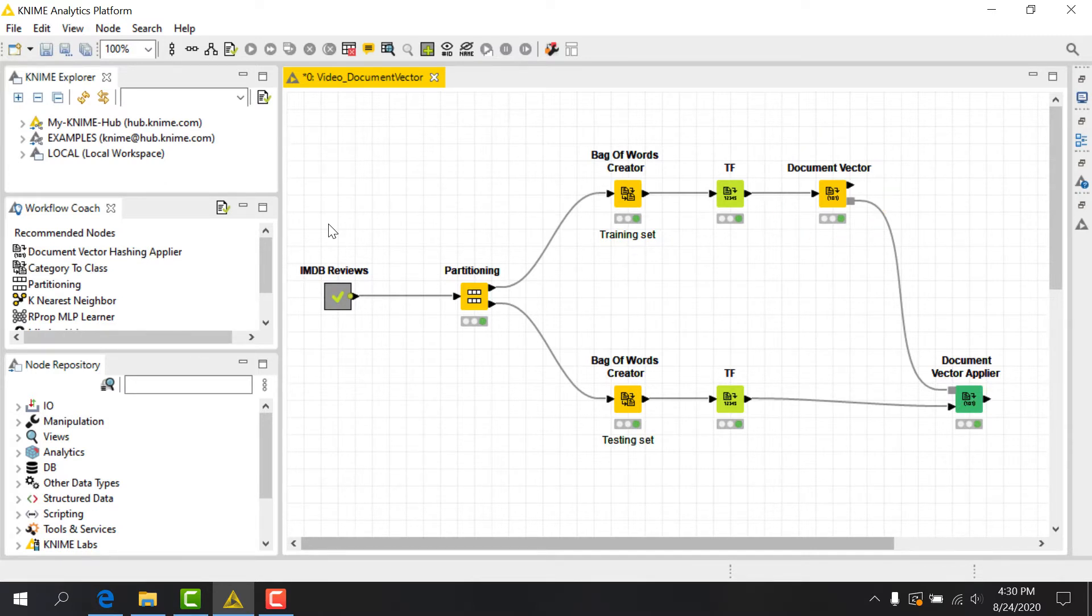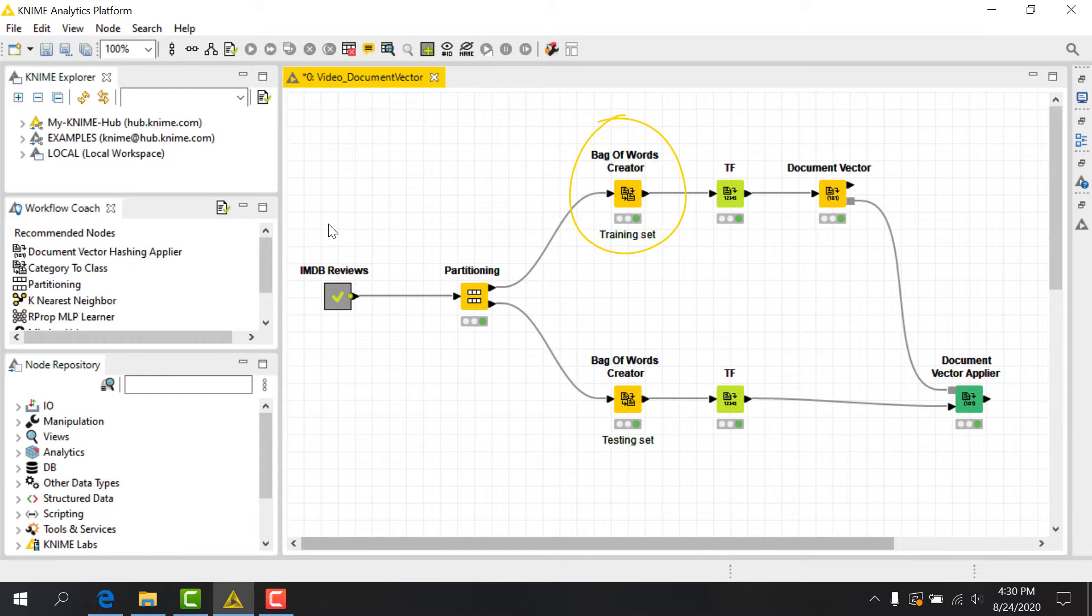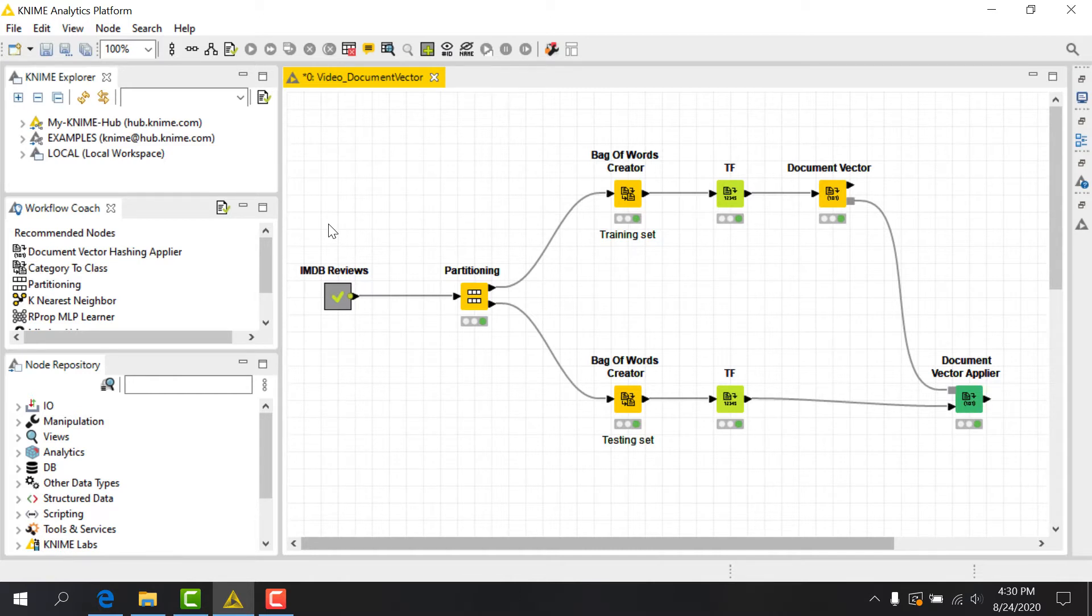To use the DocumentVector node, we first need to make sure a BagOfWordsCreator node has been successfully executed upstream, since it's the source for the vocabulary of our corpus. If we also want to use a frequency measure to populate our document vectors instead of hot encoding, we will need a node upstream that calculates this as well. For example, the TF node.